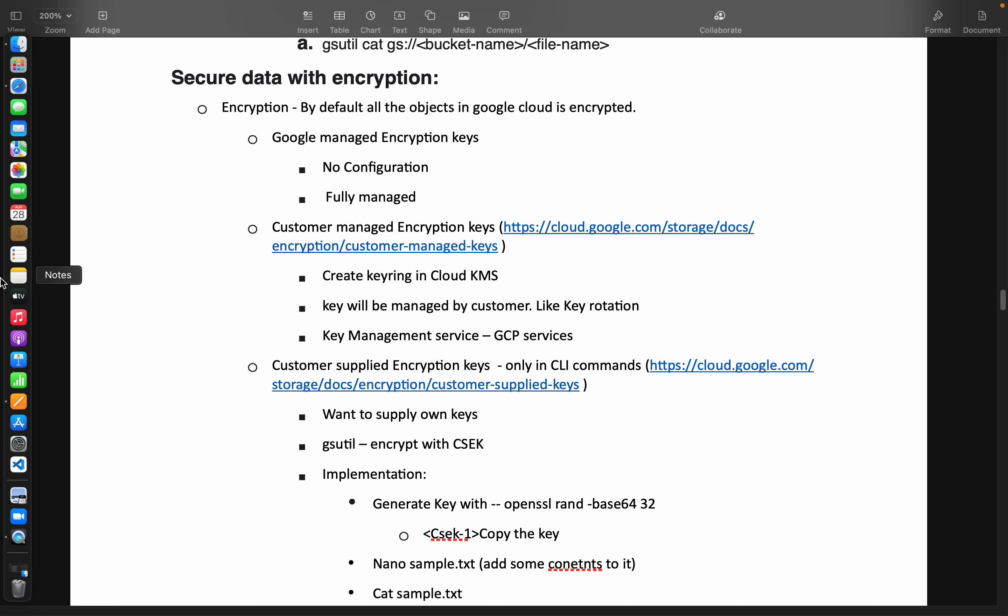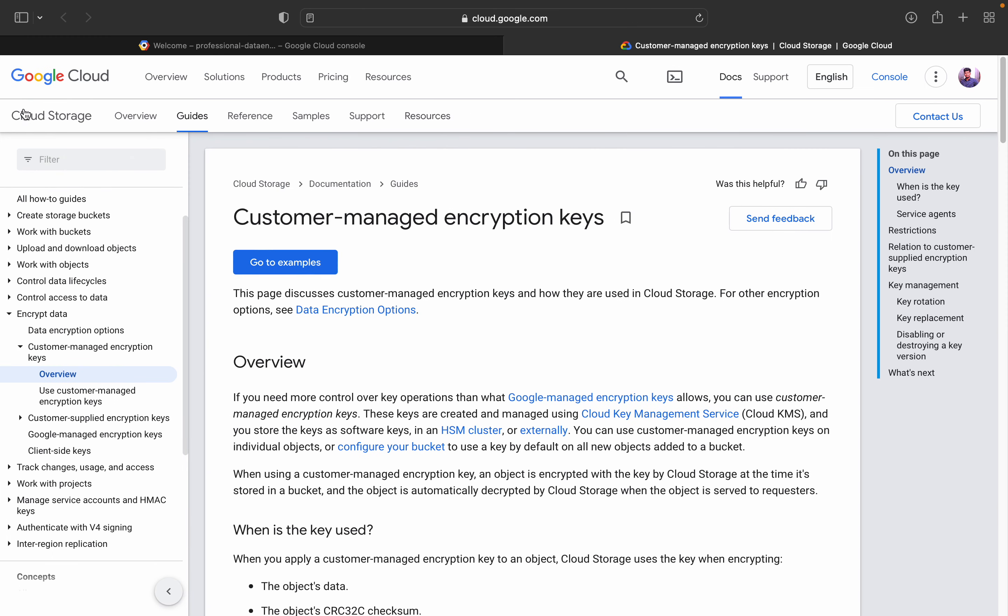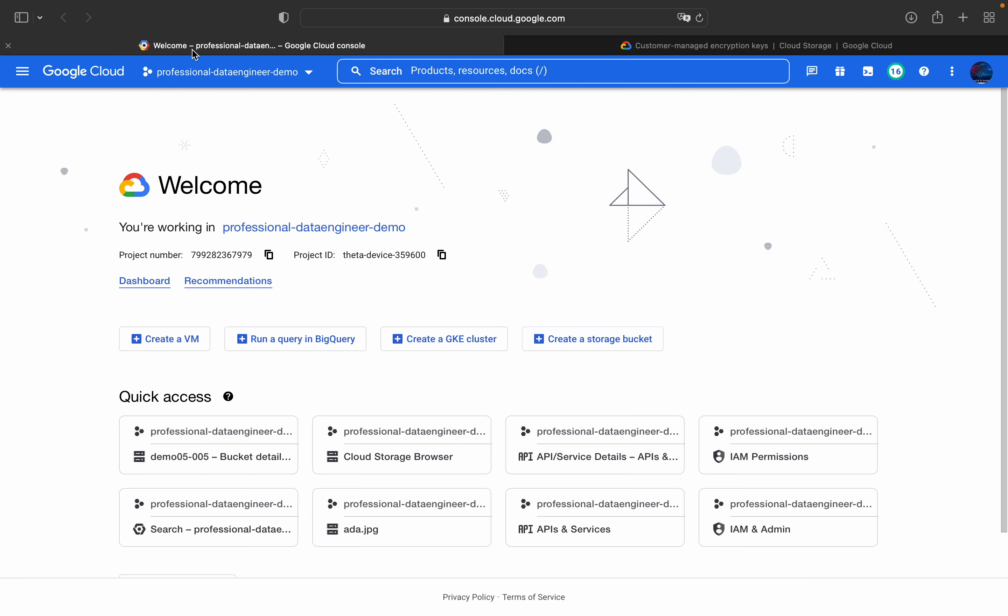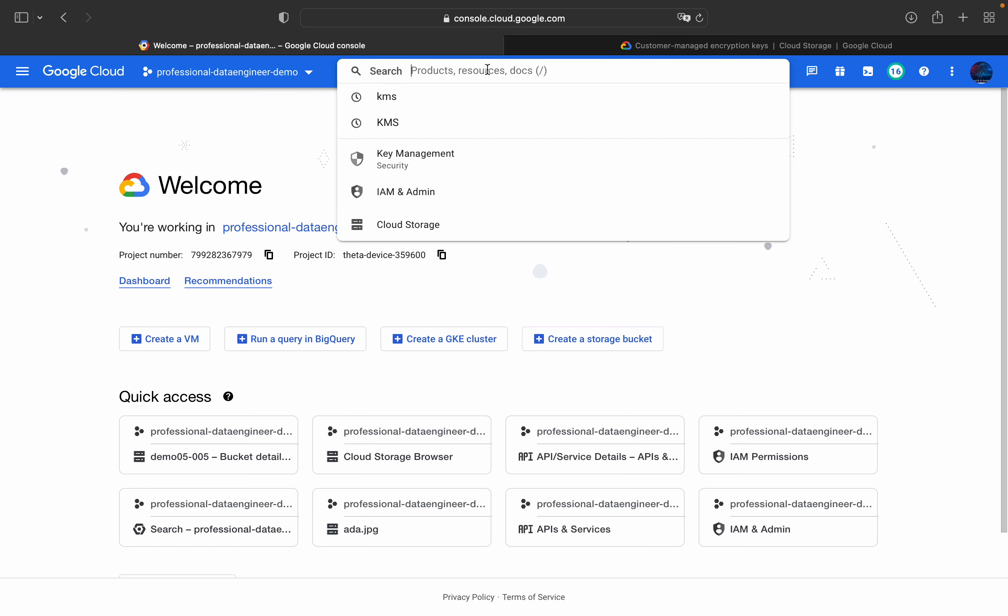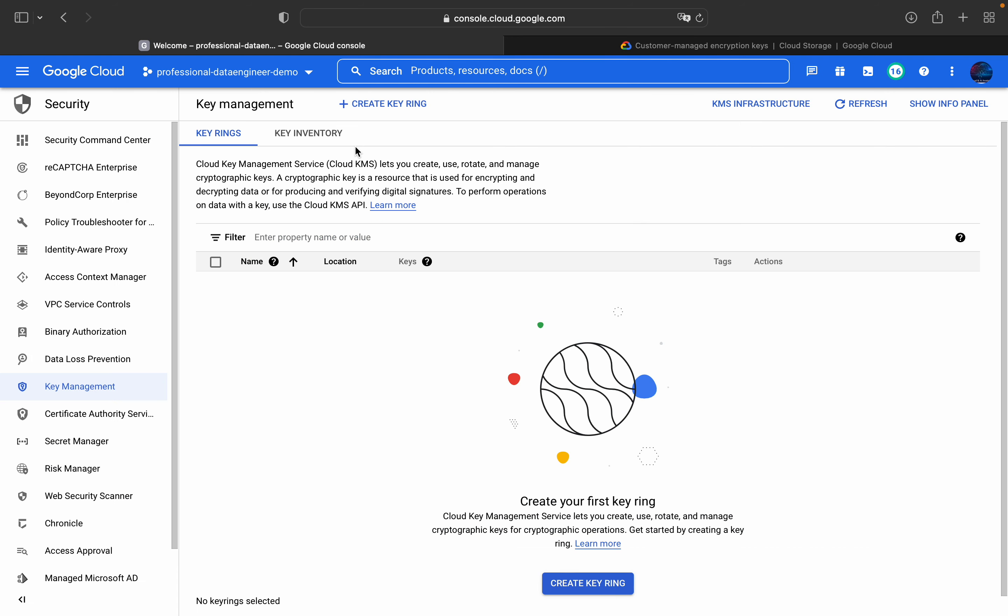So to do that, I am going into my console, Google Cloud console. So this is my Google Cloud console. And this is key management. If you are not already enabled the API, make sure you have enabled the API as well. Then you will land into this page.